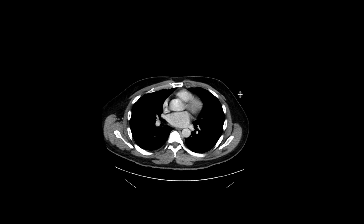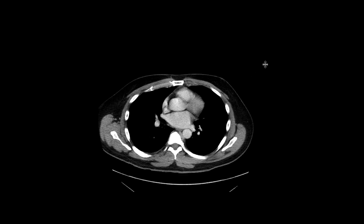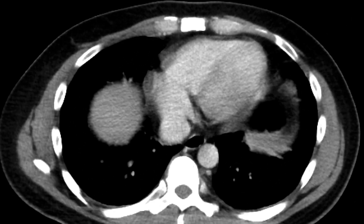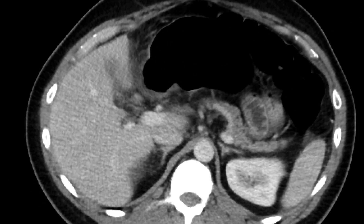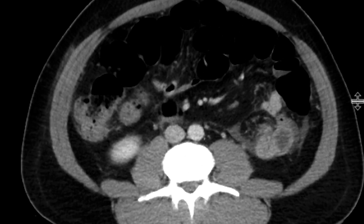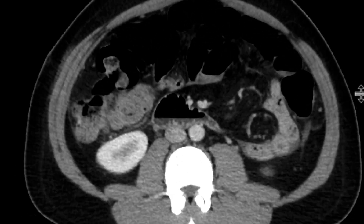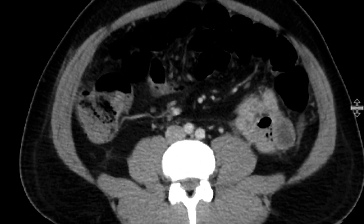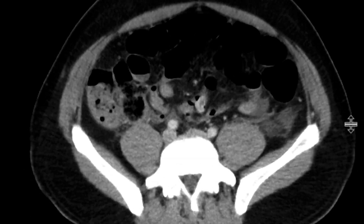This is a patient who had a history of cholecystitis and had undergone a cholecystectomy, after which they experienced some abdominal pain. We get a CT scan with intravenous contrast, and we can see that the surgery is pretty recent. There's some fluid in the abdomen and some post-surgical changes in the abdominal wall.